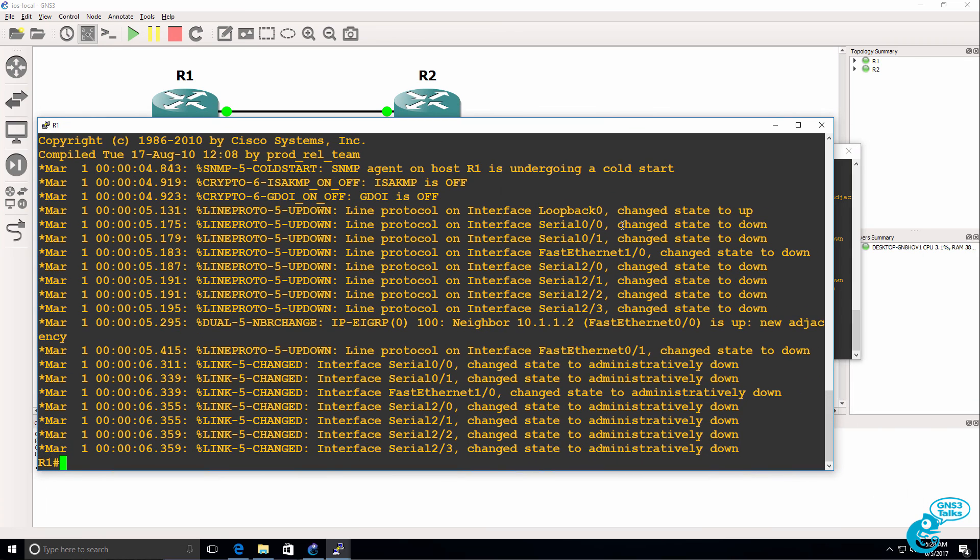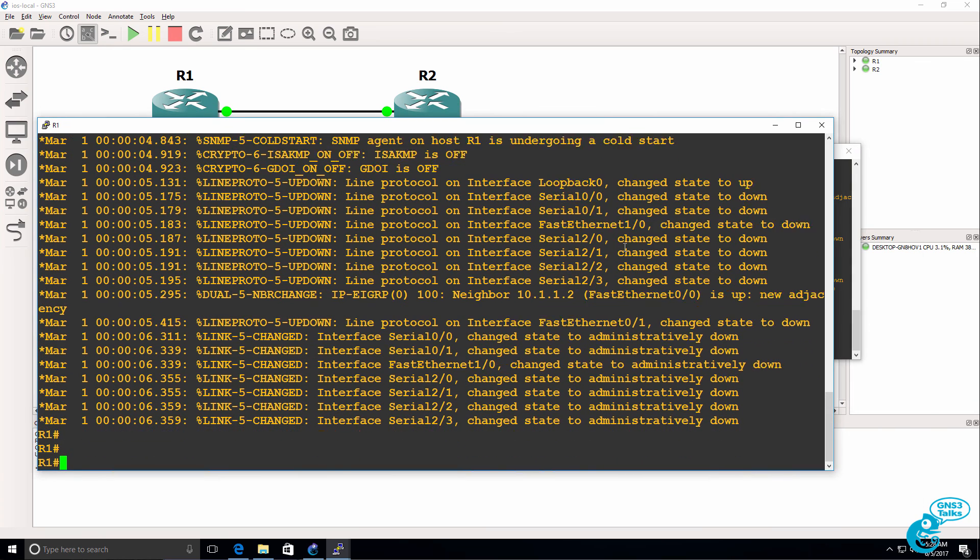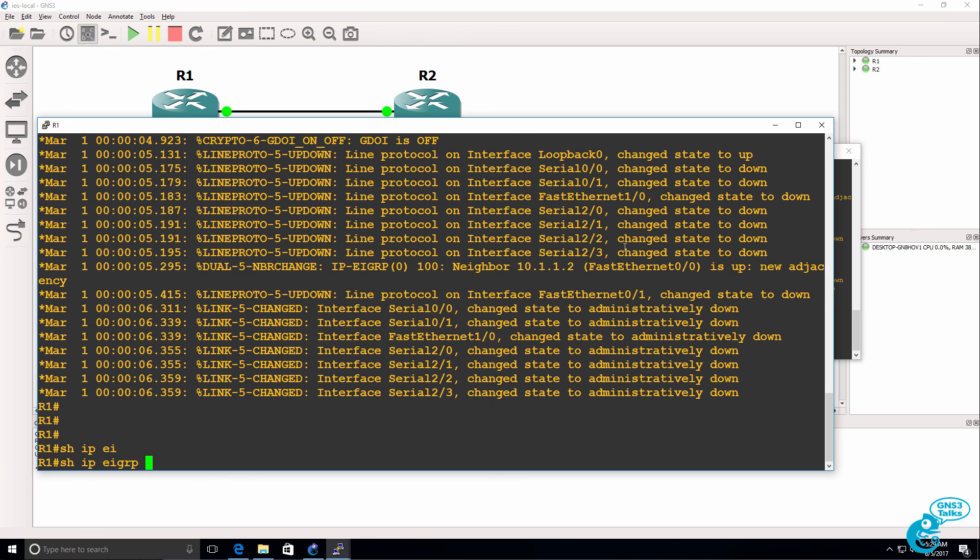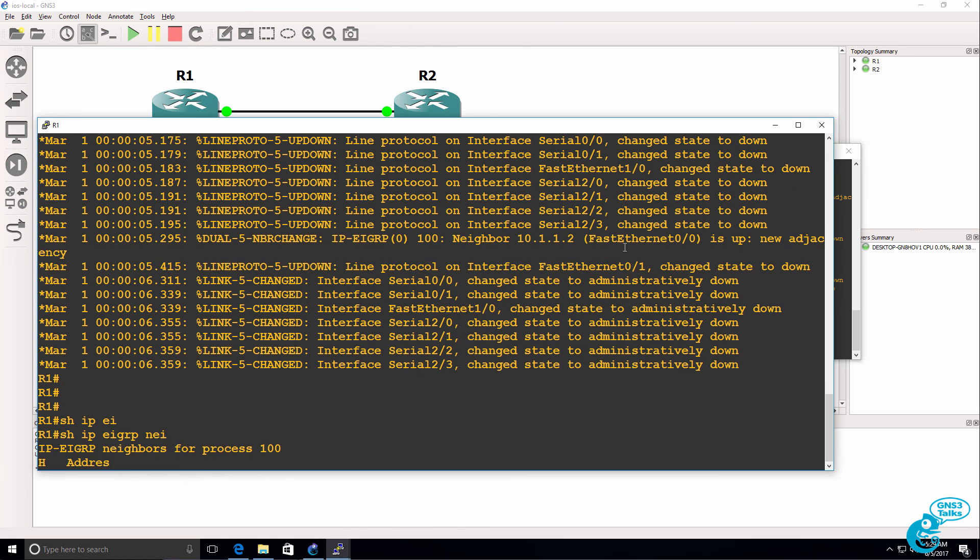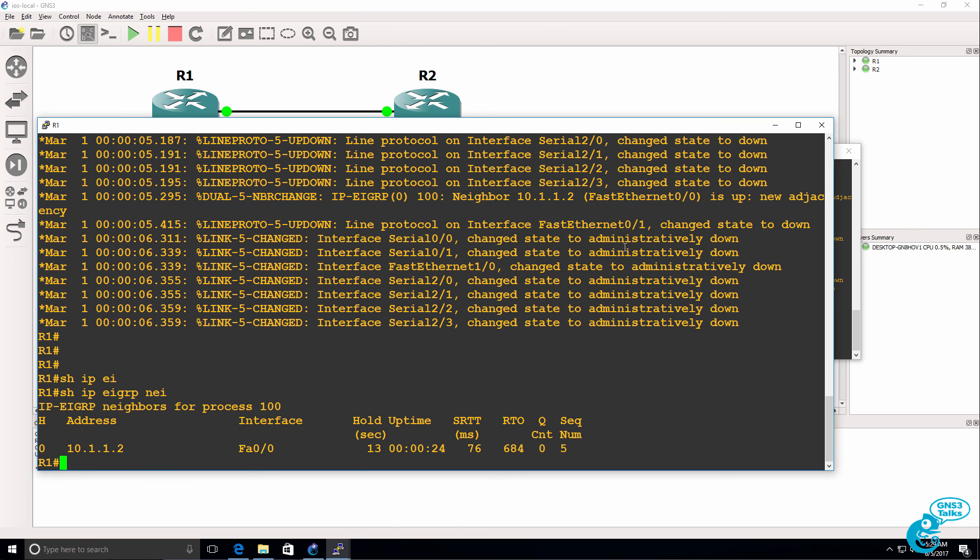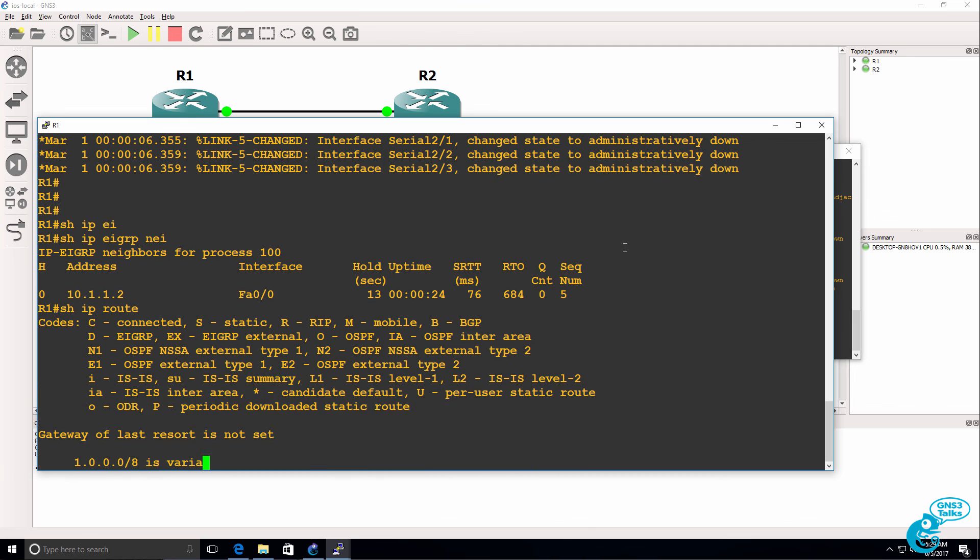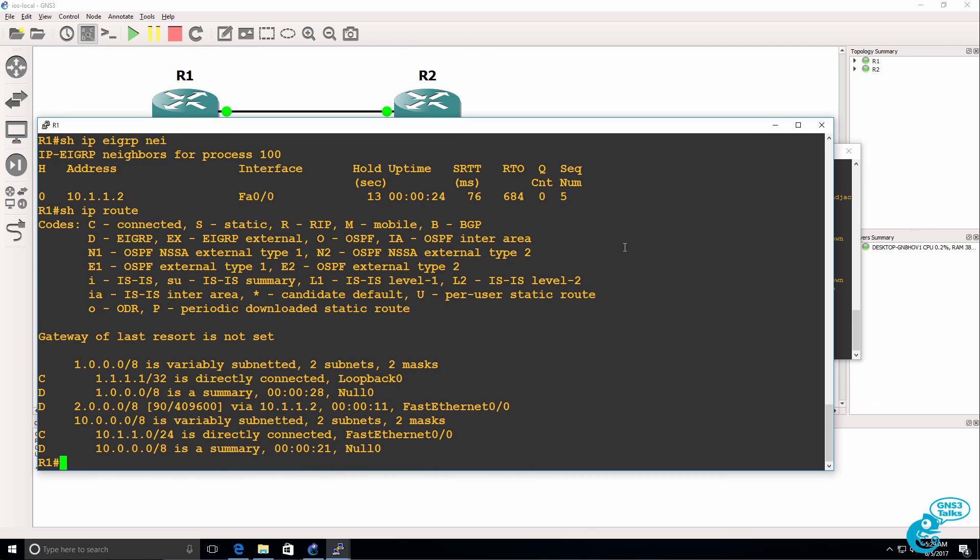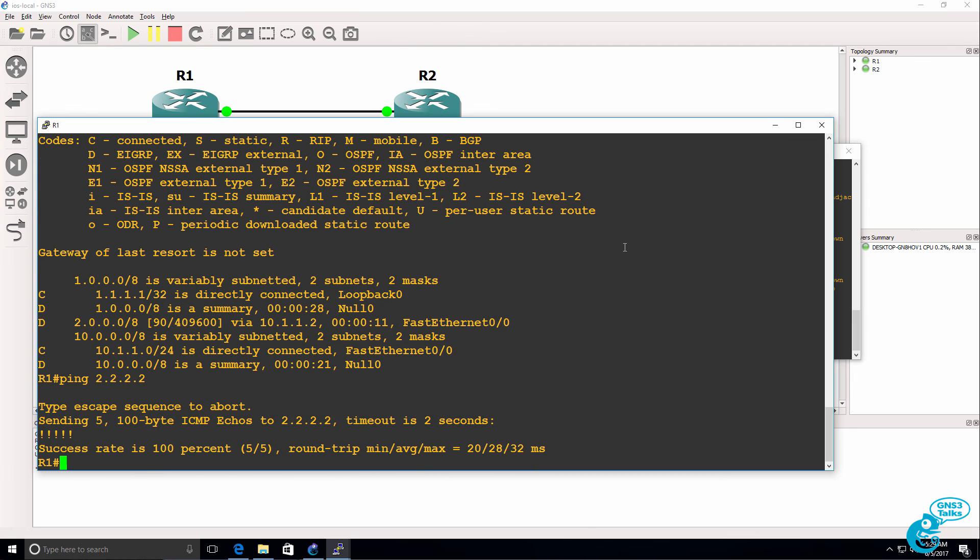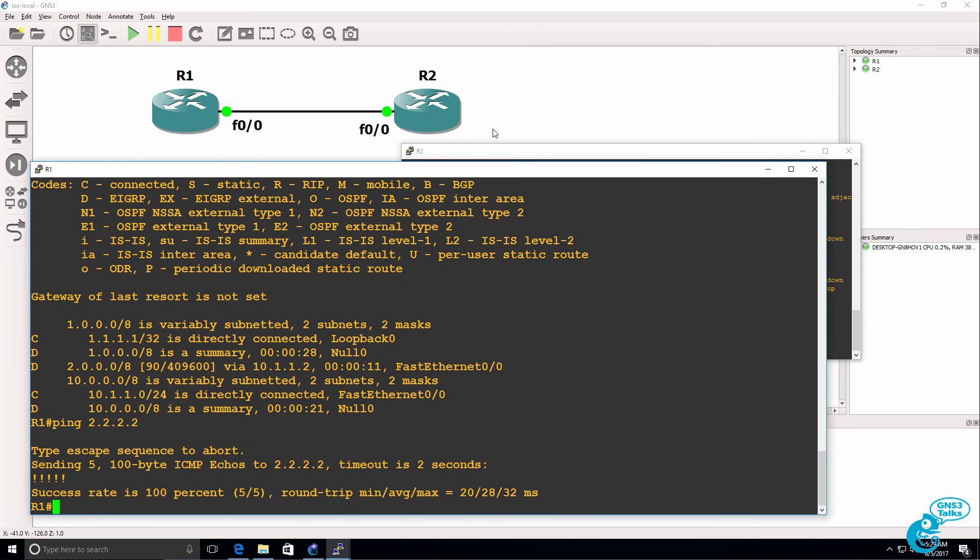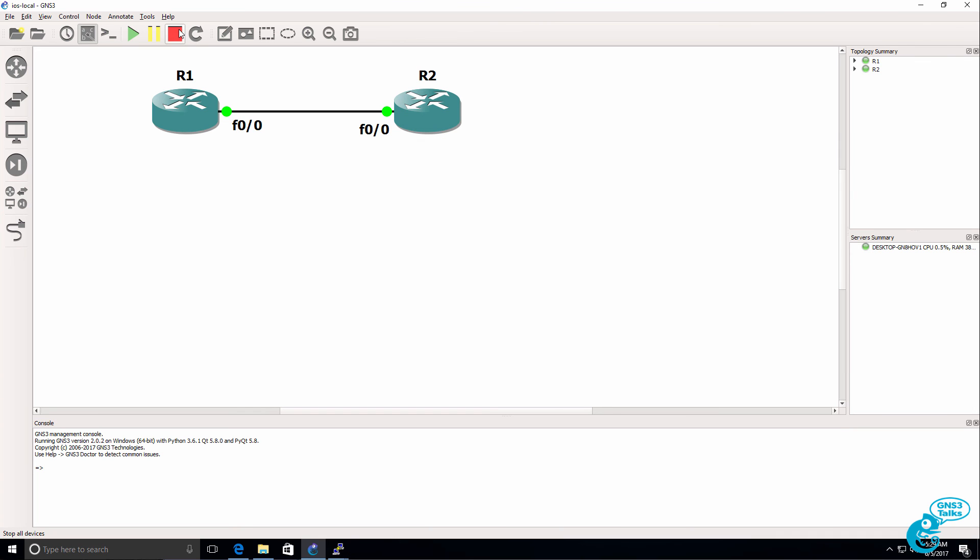So router one has now booted up. Show IP EIGRP neighbors shows me that I have a neighbor relationship established. Show IP route shows me the routing table. And I can ping the loopback of router two. So because I saved the configuration previously, the GNS3 topology and configurations are stored, and I can reload them simply by starting up GNS3 once again.